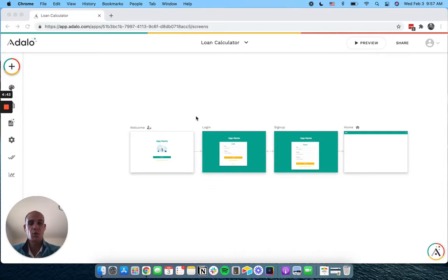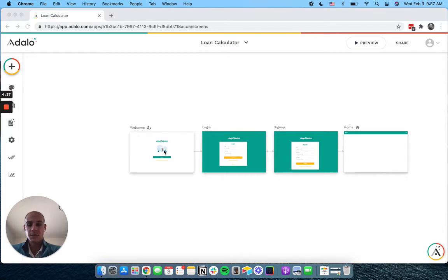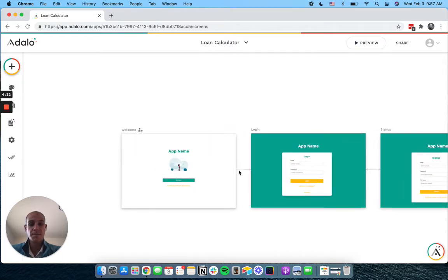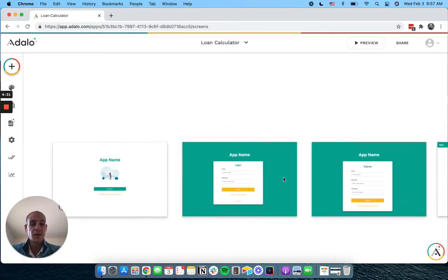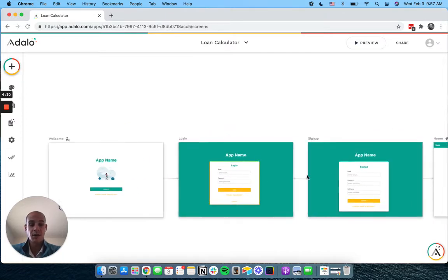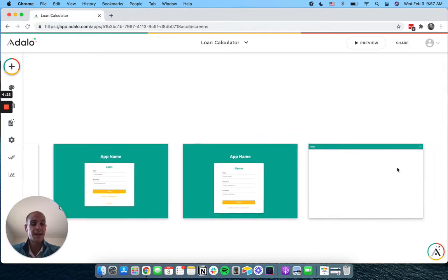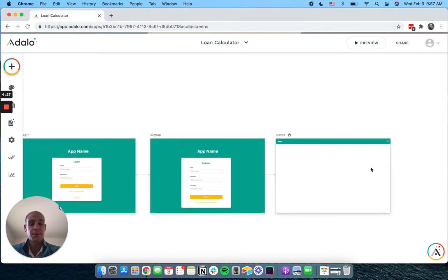So I'm making a loan calculator here. In the traditional way, this is an Adalo web app. The traditional way this would work is you would have users come to a welcome screen. They would go in and they would log in or sign up, and then they would access your app.